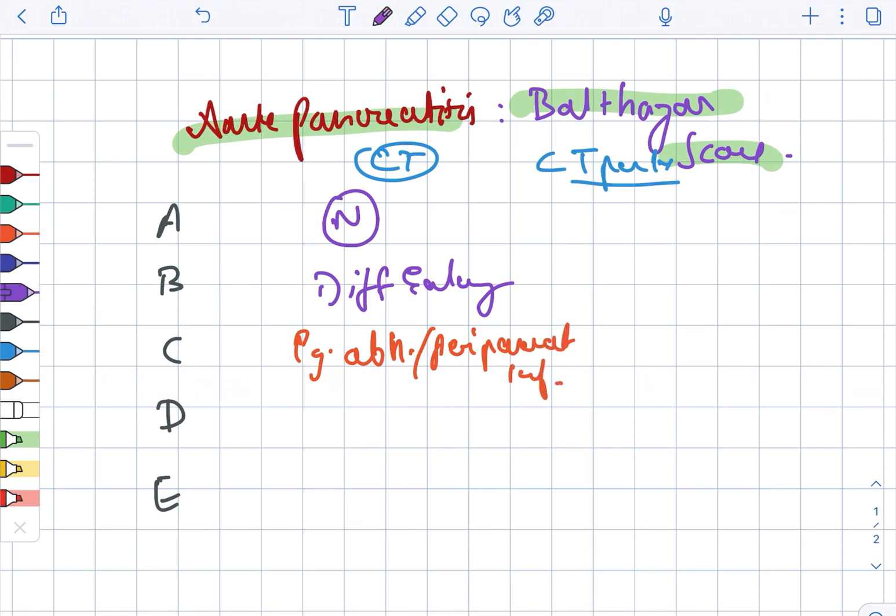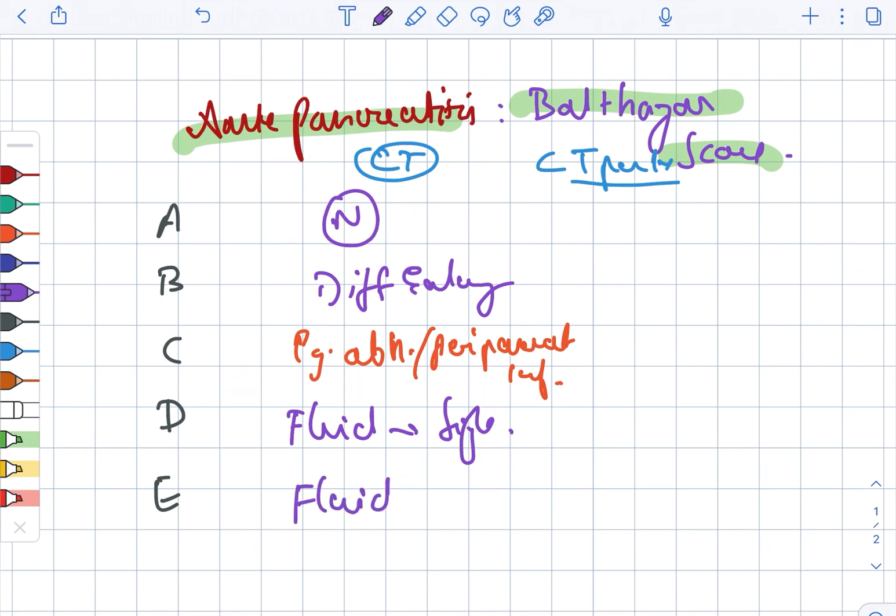Next, we are looking at Grade D. In case of Grade D, there is a fluid collection present at a single site. In case of Grade E, there is a fluid collection present in multiple sites.